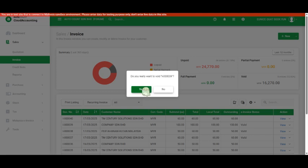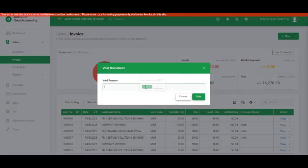Click on Void, confirm Yes, and provide a reason, for example, 'incorrect submission'. Then click Void.